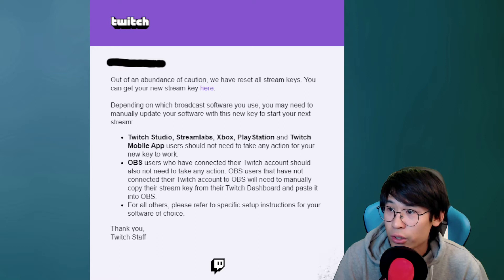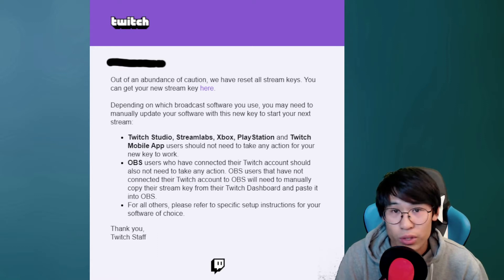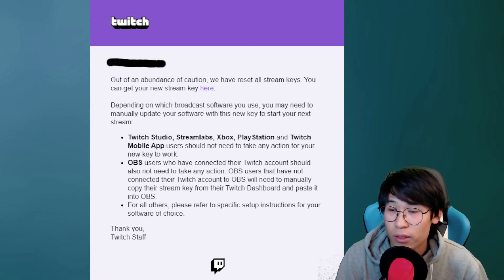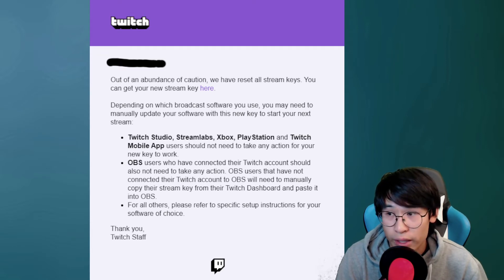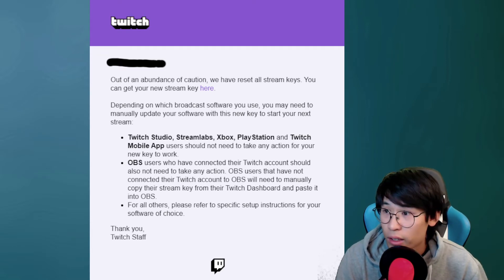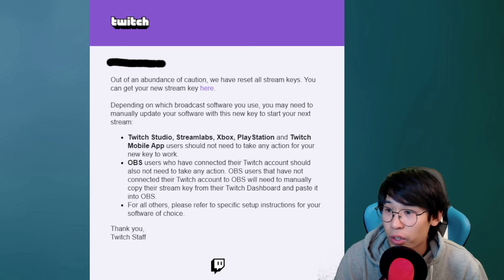You can get a new stream key here by clicking the link. Depending on what broadcast software you're using, you might have to do something about this app or not. So just pause here if you want to read this.